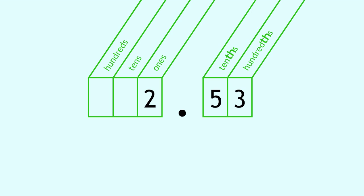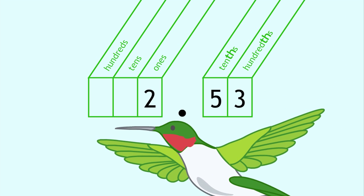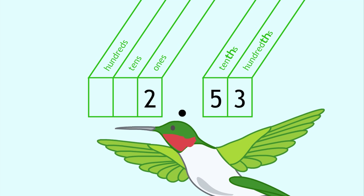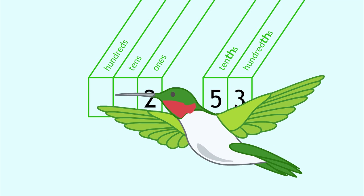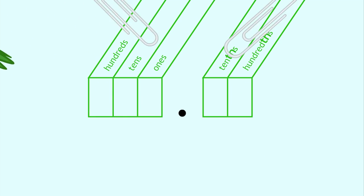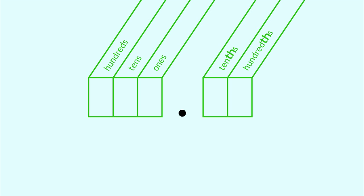Good job! The weight of a ruby-throated hummingbird is as little as two and fifty-three hundredths grams. That's about as heavy as two paperclips.